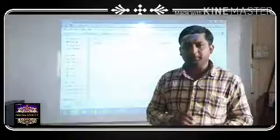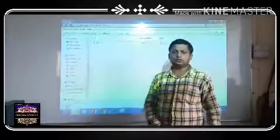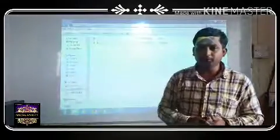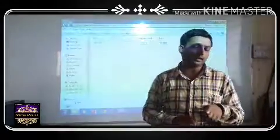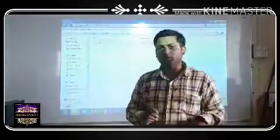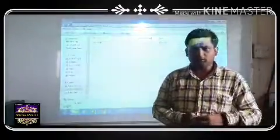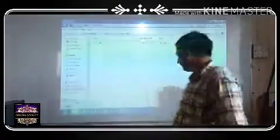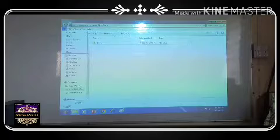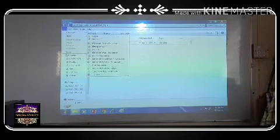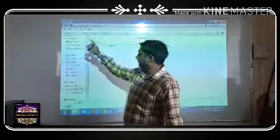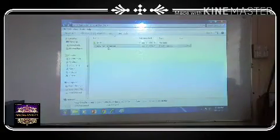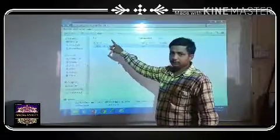Now we will learn how to create a file. File contains data and information that you want to store. We follow the same steps: click File, then New, and select Text Document. Here we created both a folder and a file.